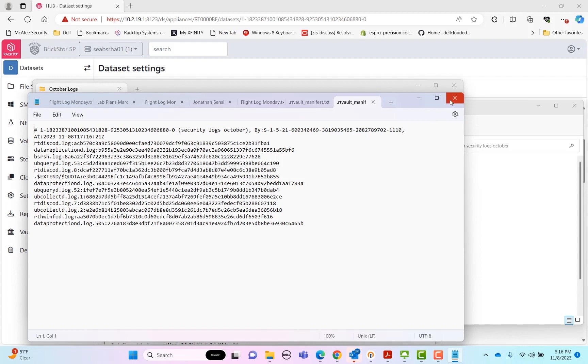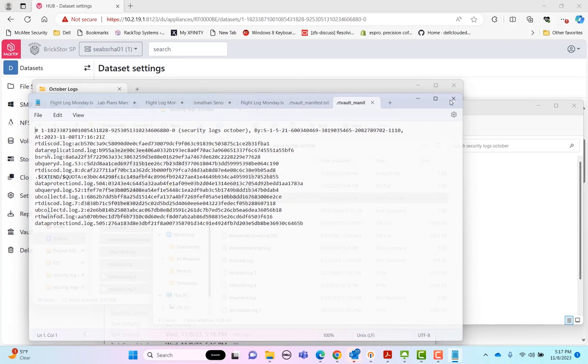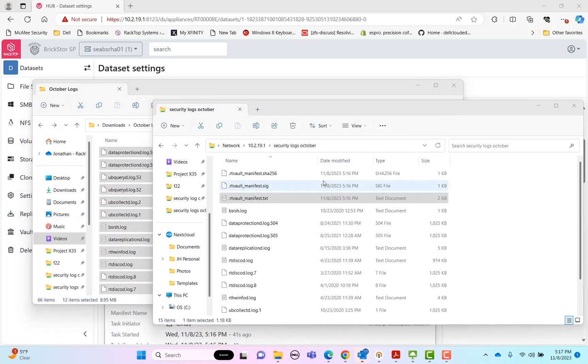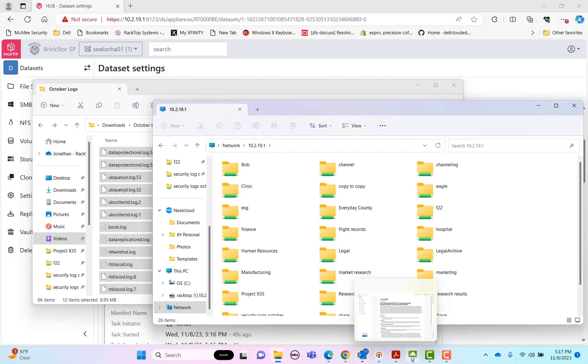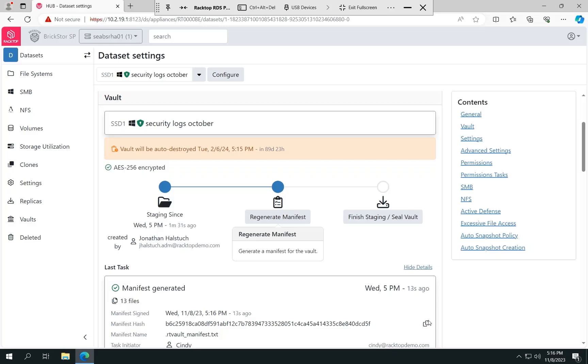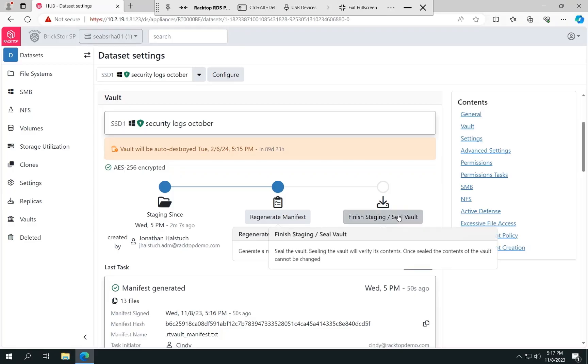So this is important because at any time, we're going to be able to validate that the contents of the vault are the same as when the vault was sealed. So if we wanted to, we could actually add more contents to this vault and regenerate the manifest. But for now, in purpose of this demo, we're satisfied. So what we're going to do is go back to Cindy's desktop, and we're actually going to seal the vault.